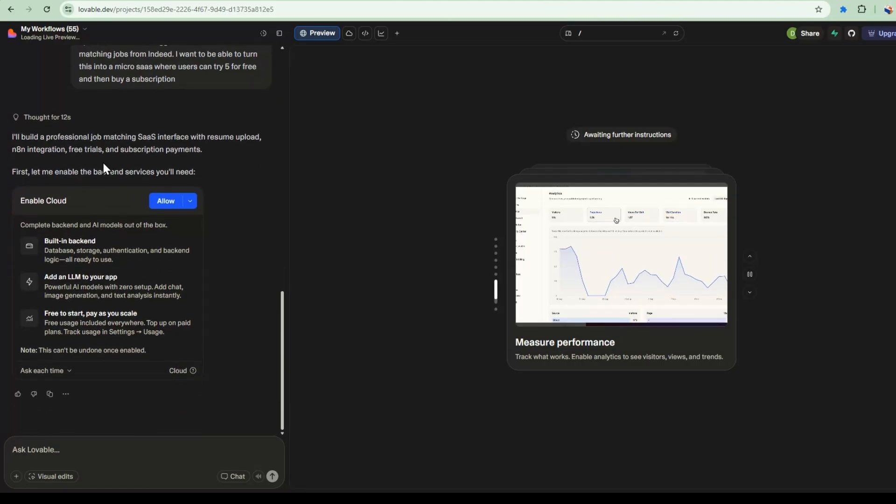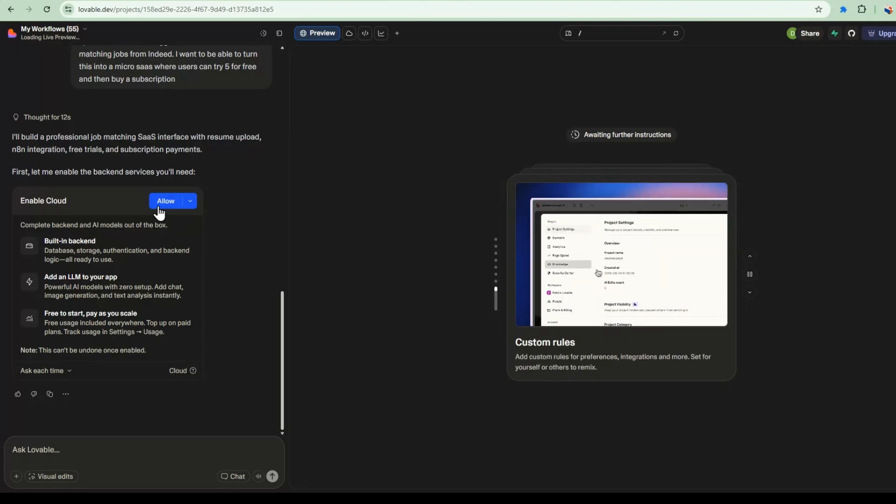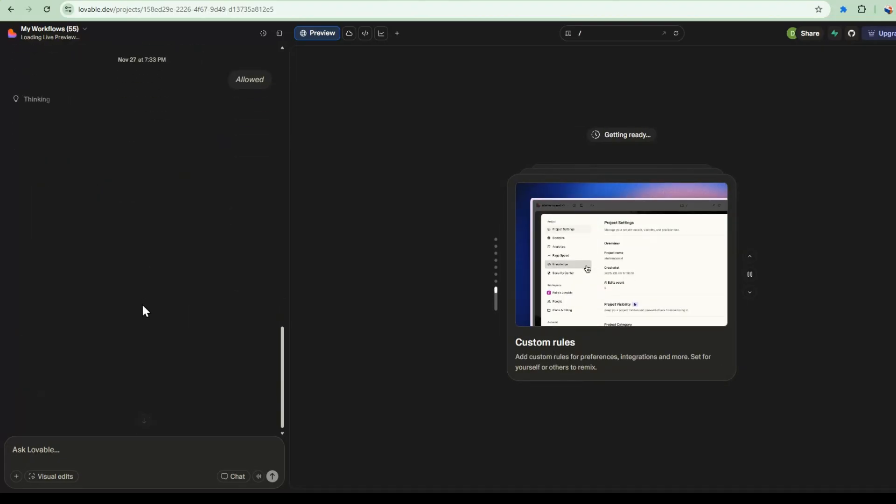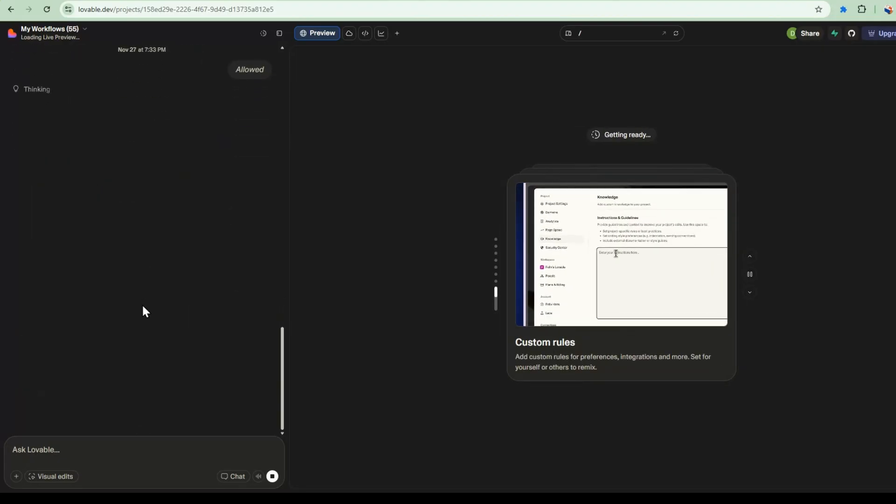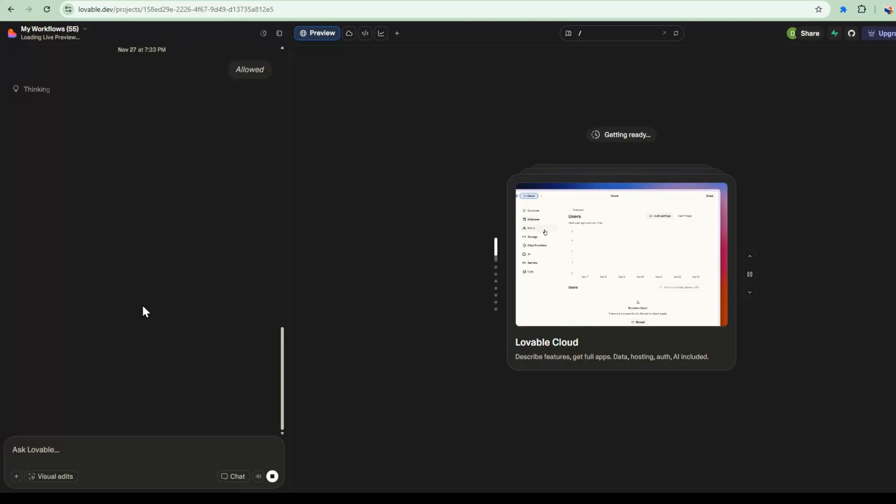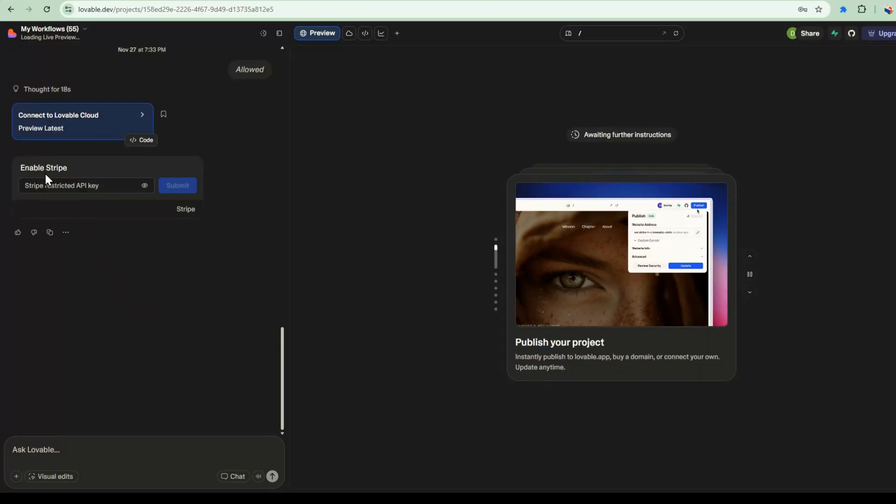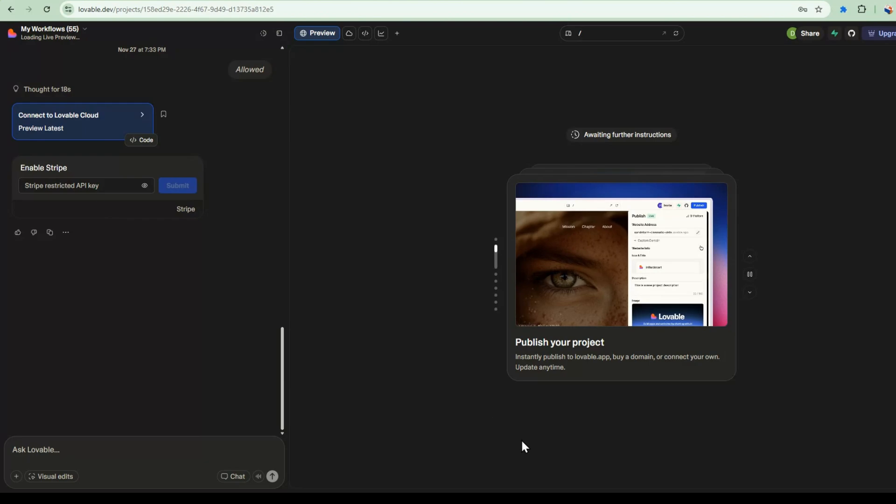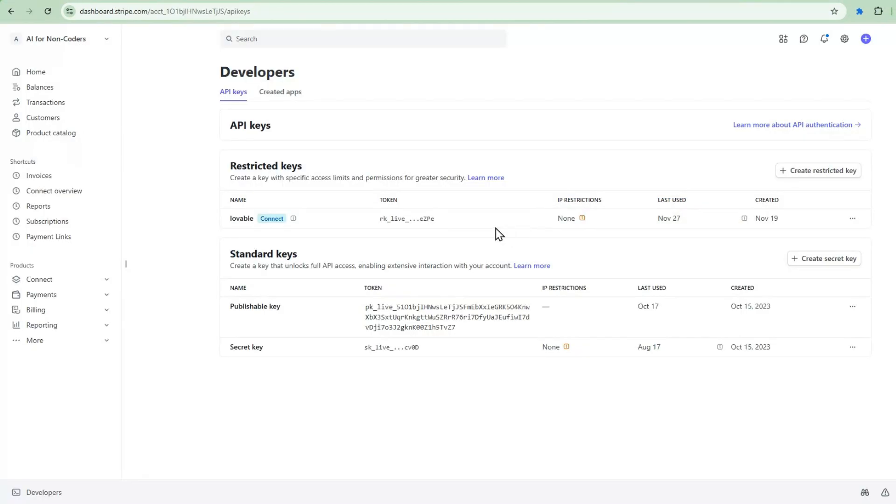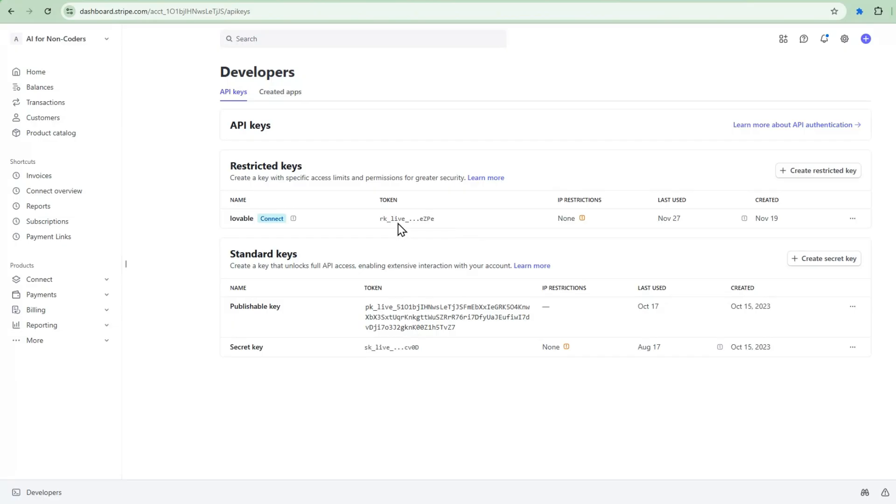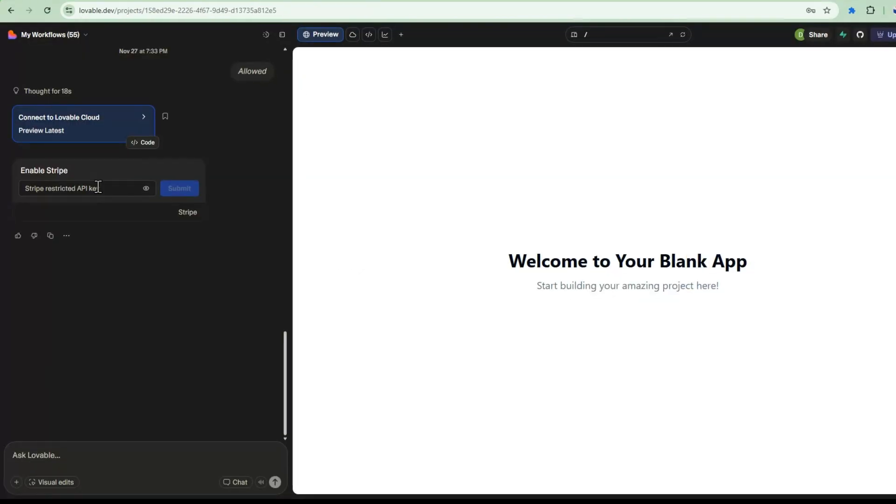So I'll go ahead and say here, build a workflow matching interface where users can upload their resumes and trigger the N8N workflow to find matching jobs from Indeed. I want to be able to turn this into a Microsoft where users can try five for free and then buy a subscription. So it's going to say that it needs a backend. So I'll just go ahead and allow it to do that. So this is where it's going to ask me for my Stripe key.